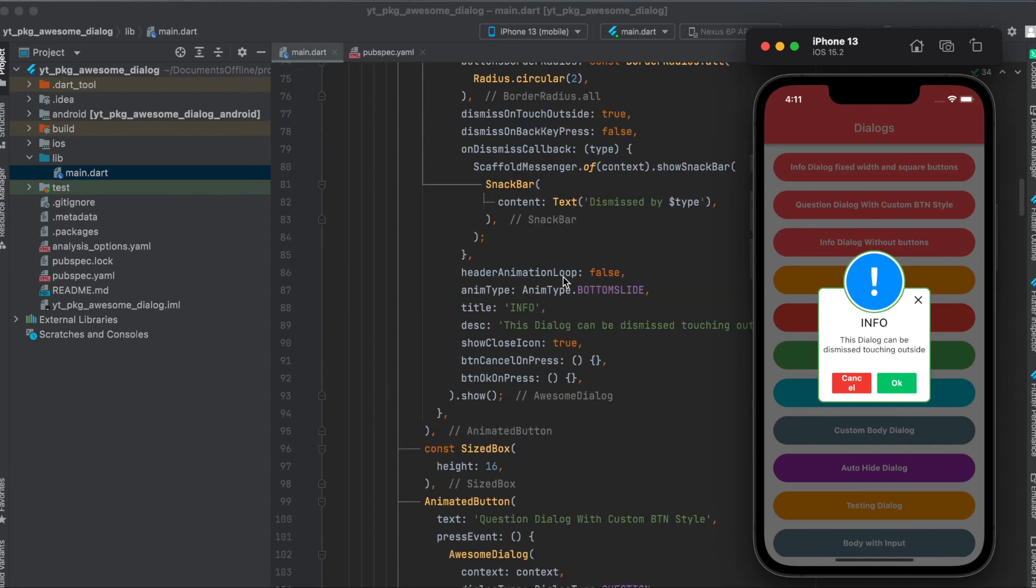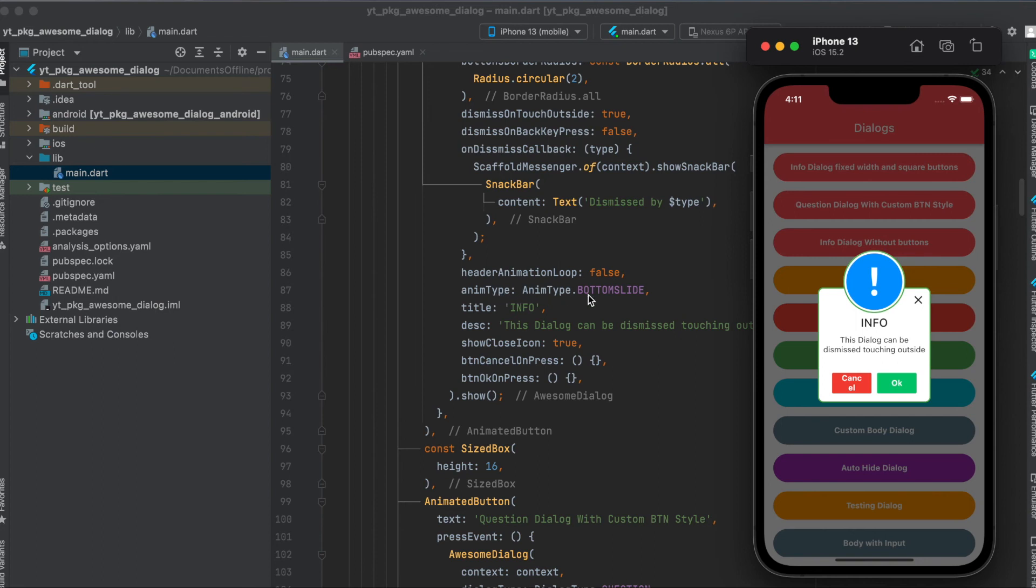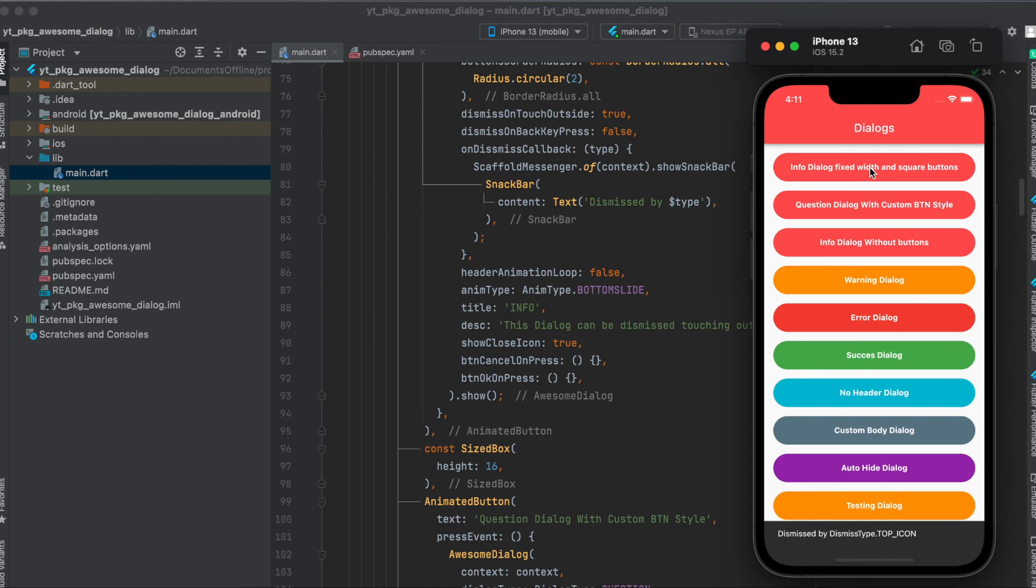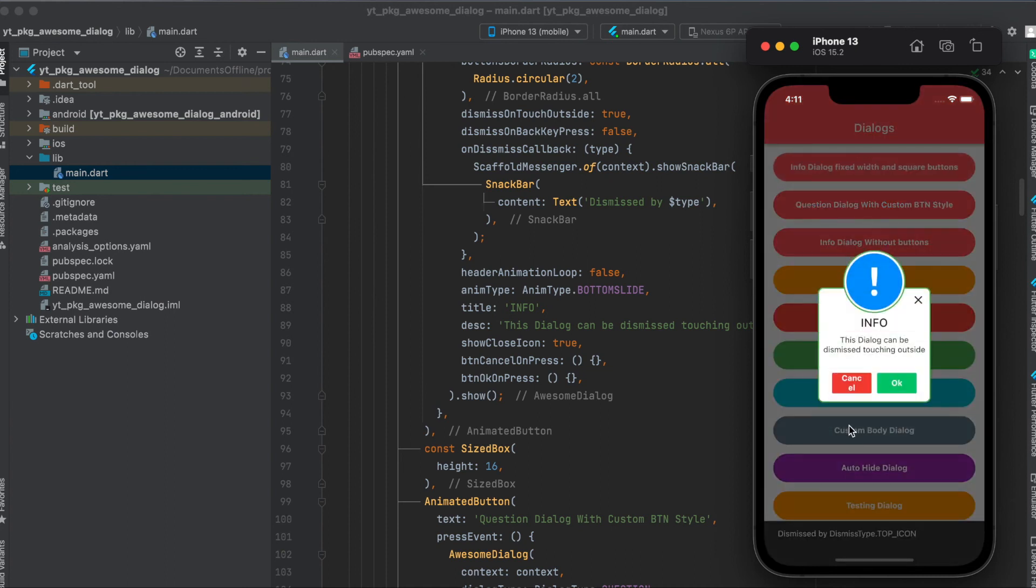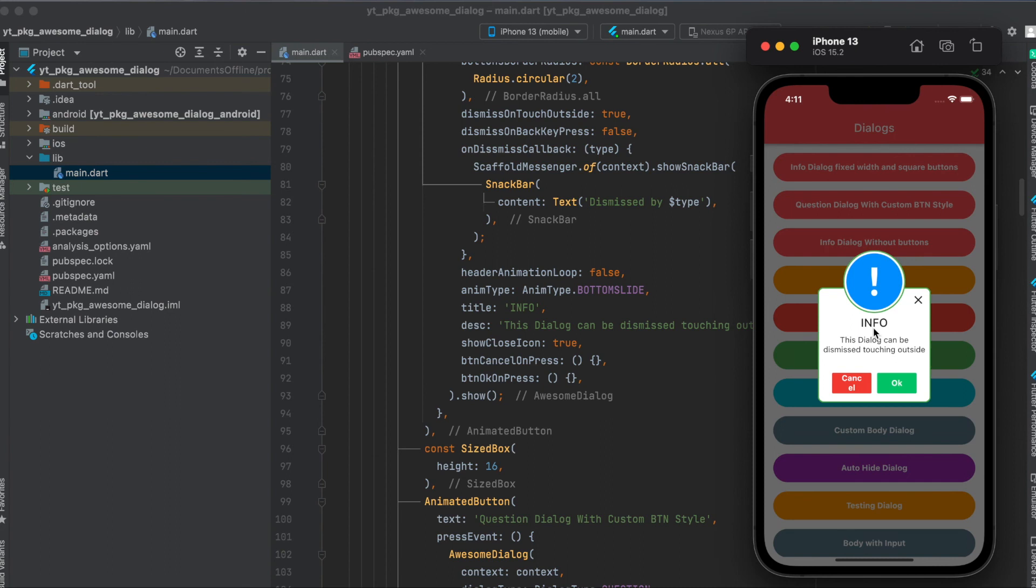Then we can also define whether the animation of this header should be in a loop. So it should repeat and repeat. In this case it's false. Here we also can define the animation type. So it slides from the bottom up. So let's close this and let's see. As you can see here it slided from the bottom up.